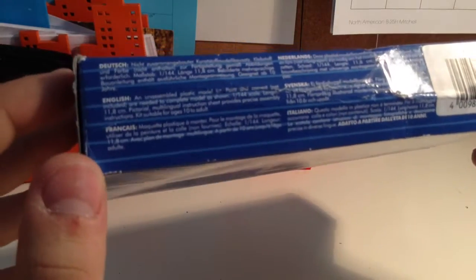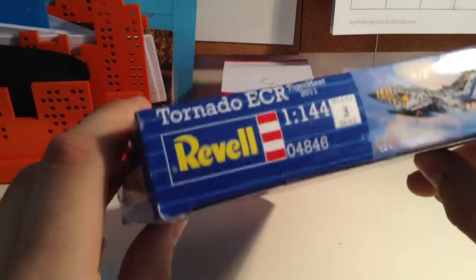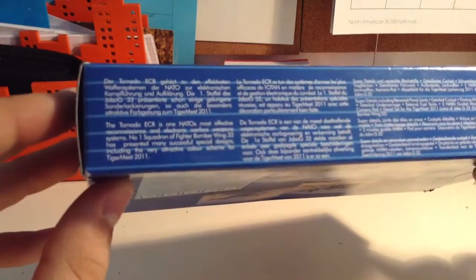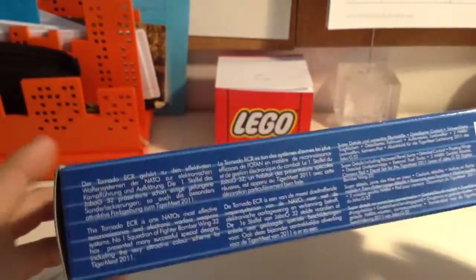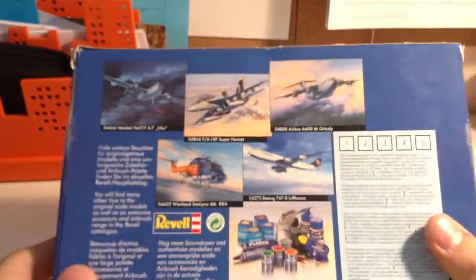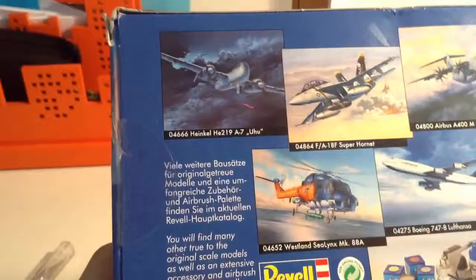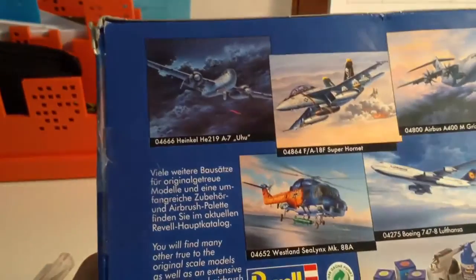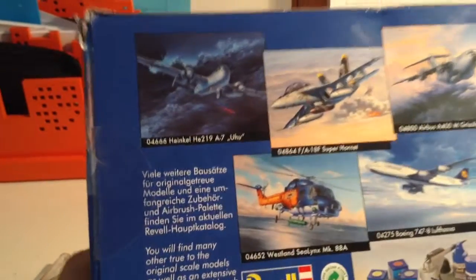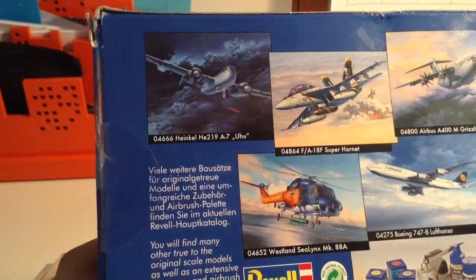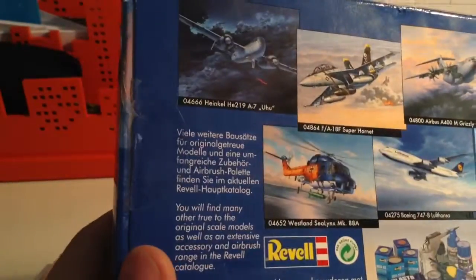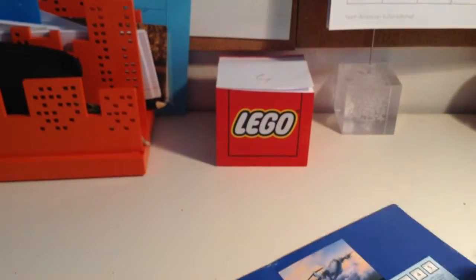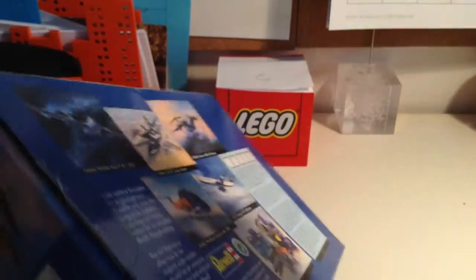You can see kind of a description of what you get in the box. Another kind of thing right here. And a description of the plane if you want to pause and read that. On the back it's got some other products right here. The scale. I think this Heinkel 219 Uhu looks really interesting. I've always wanted to do one of these.